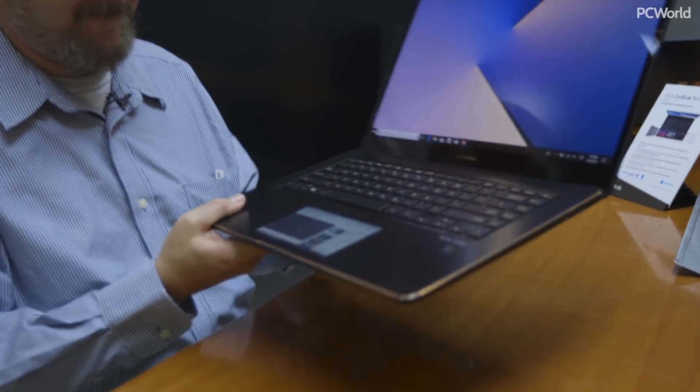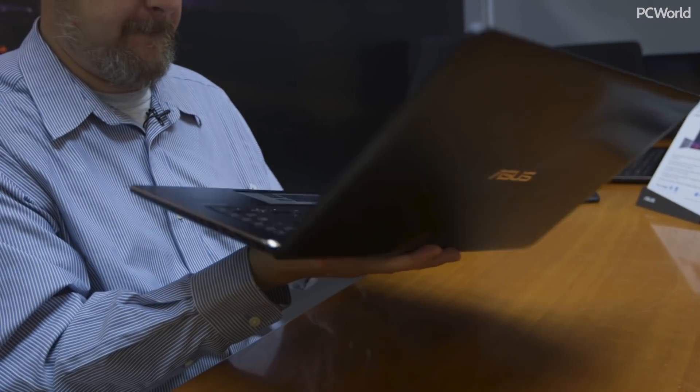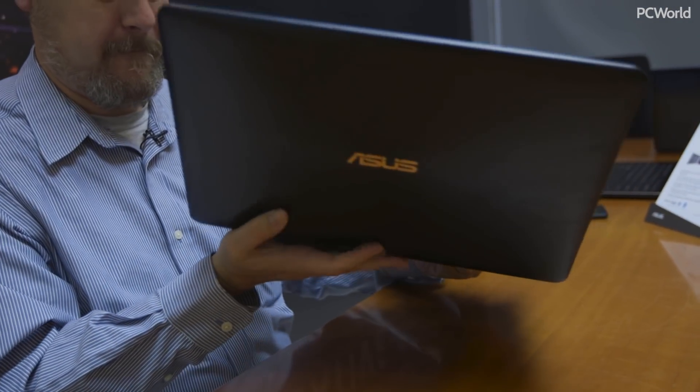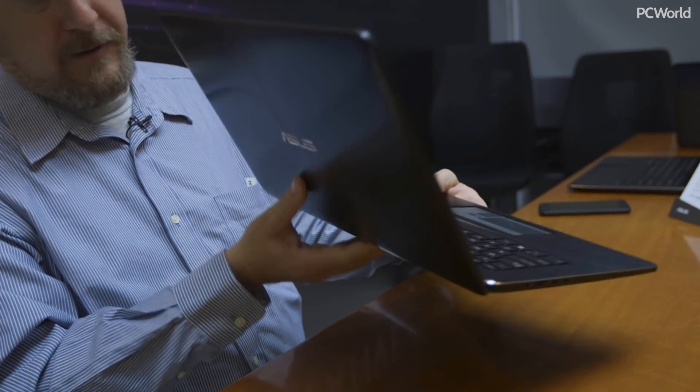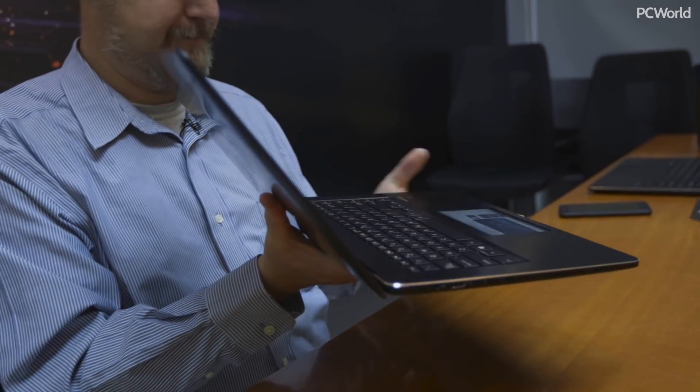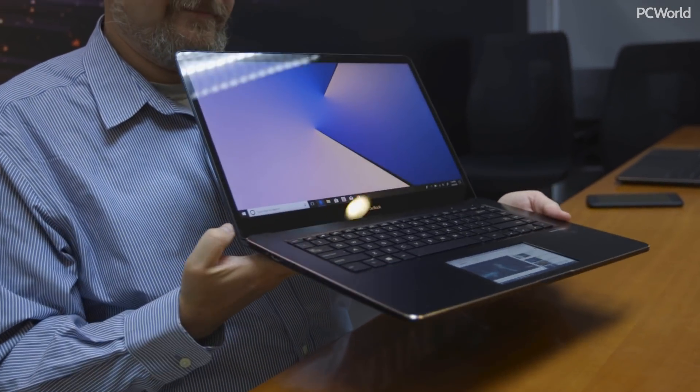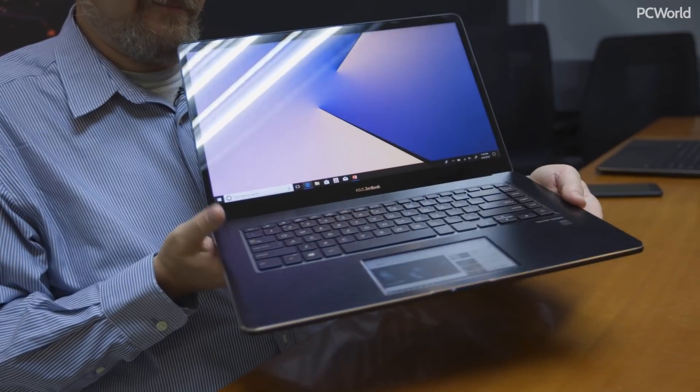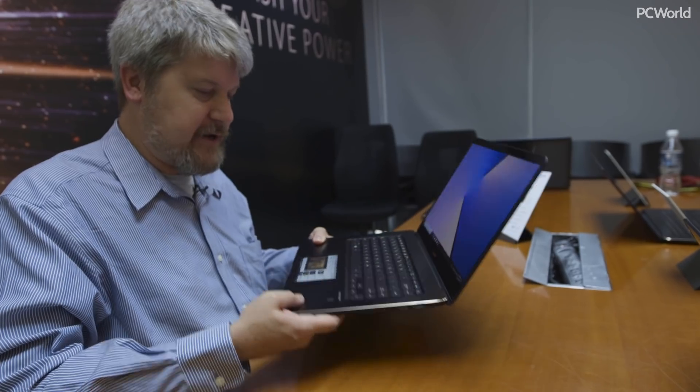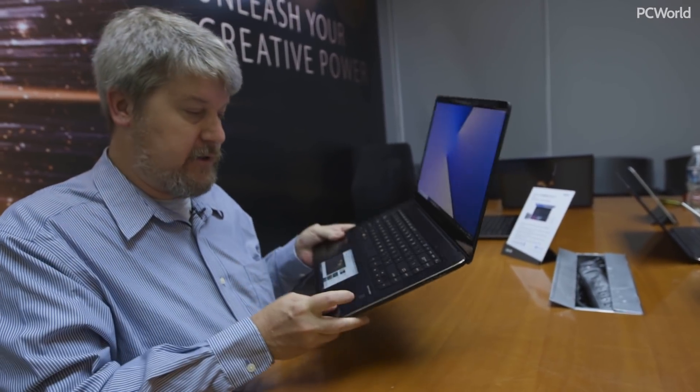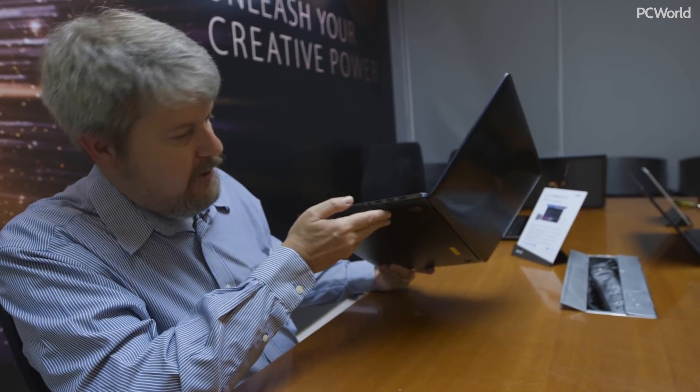Now this is the pro version of the ZenBook. So this actually has a few potential advantages to talk about as well. It's a 4K display, the keyboard looks great. We've got Harman Kardon and what looks like a fingerprint reader as well.